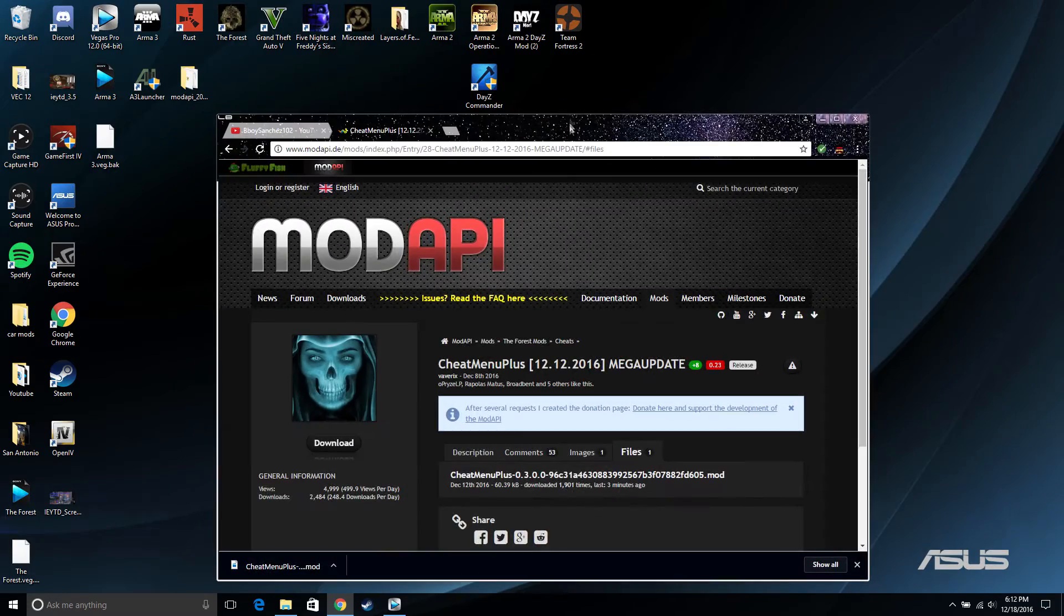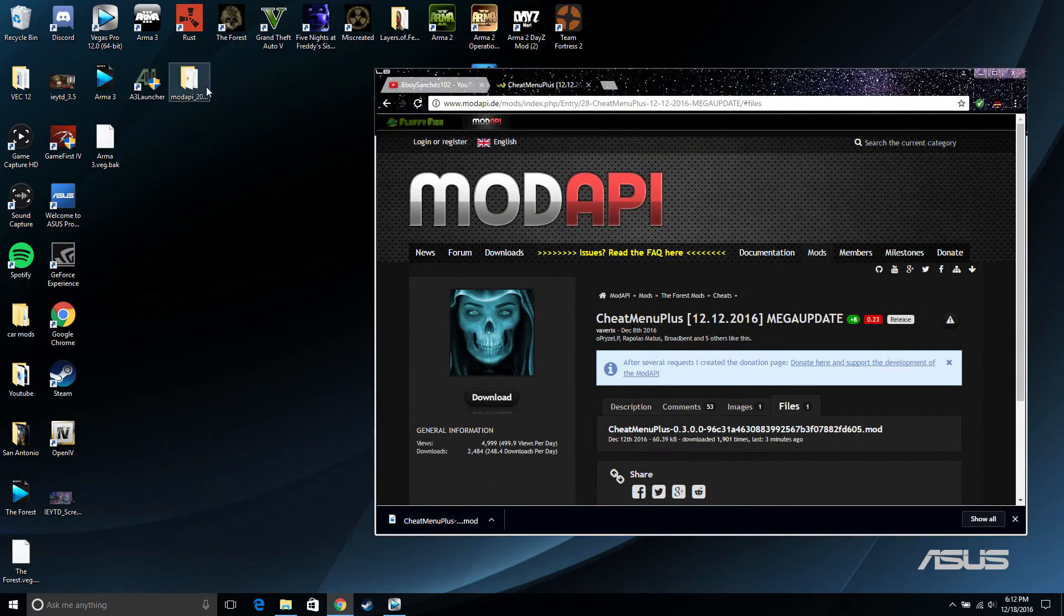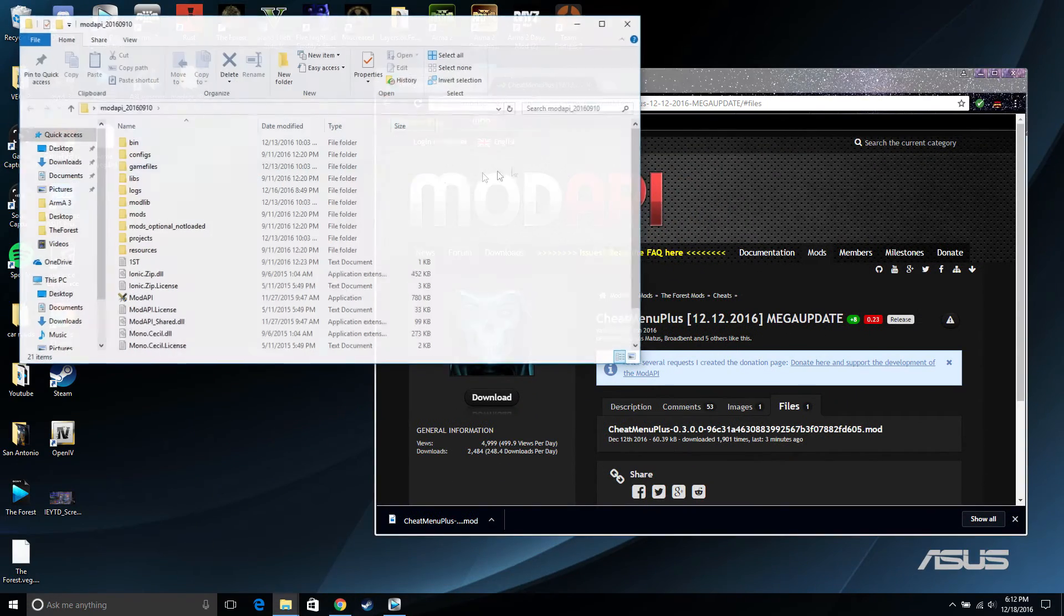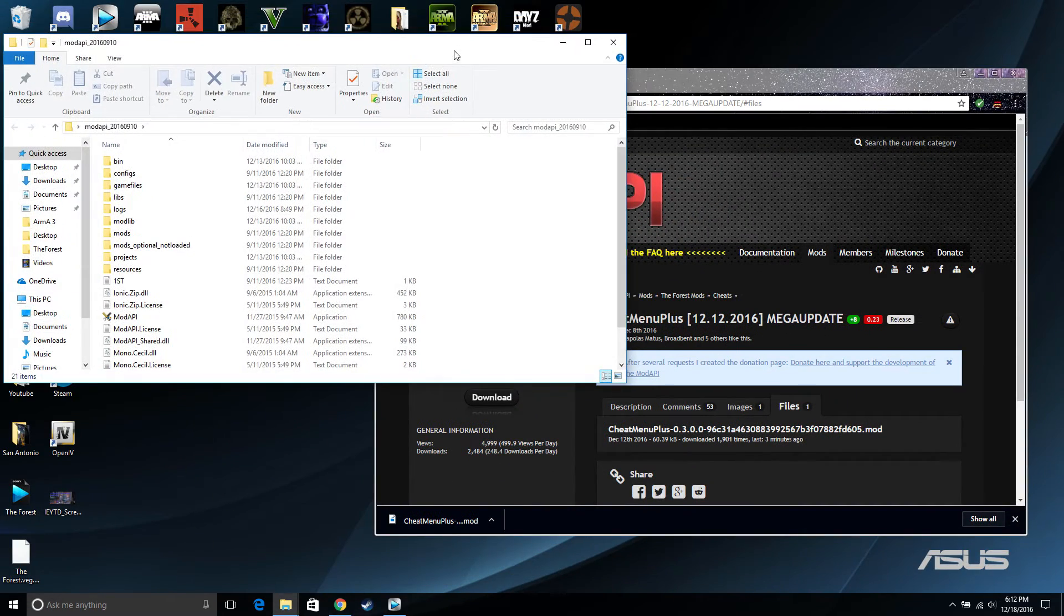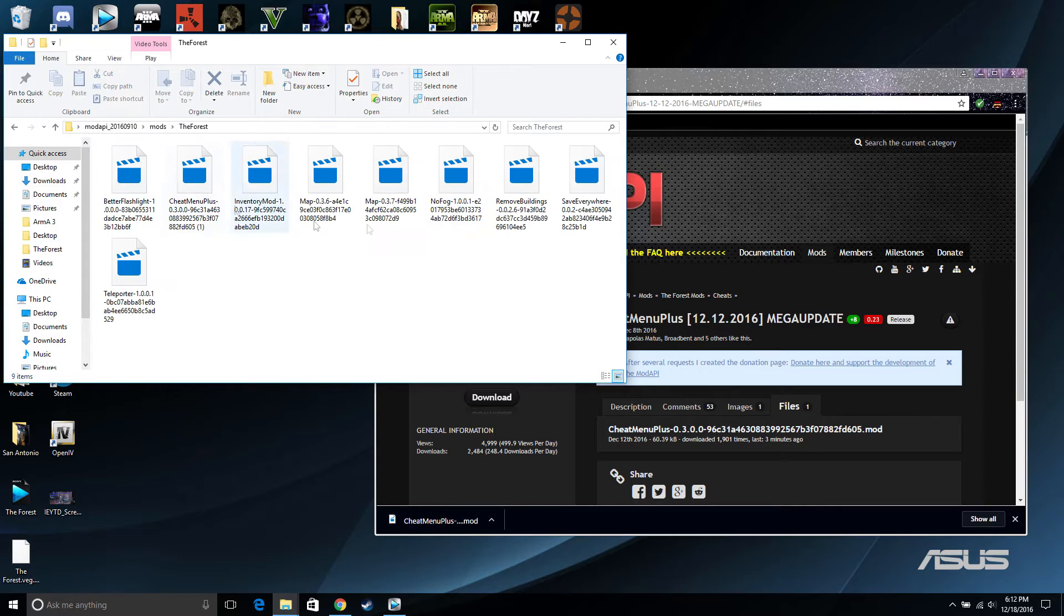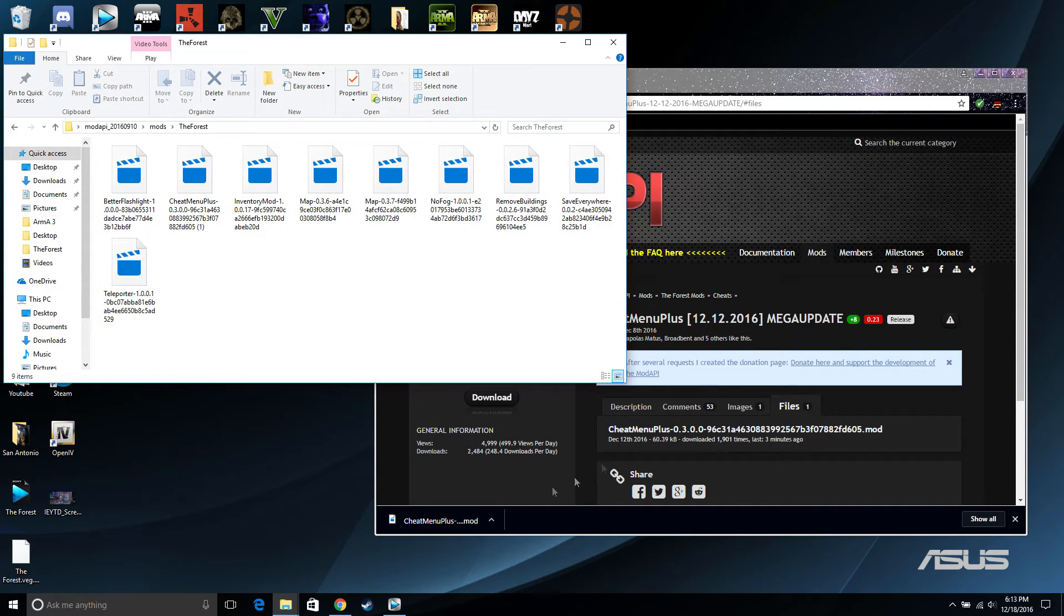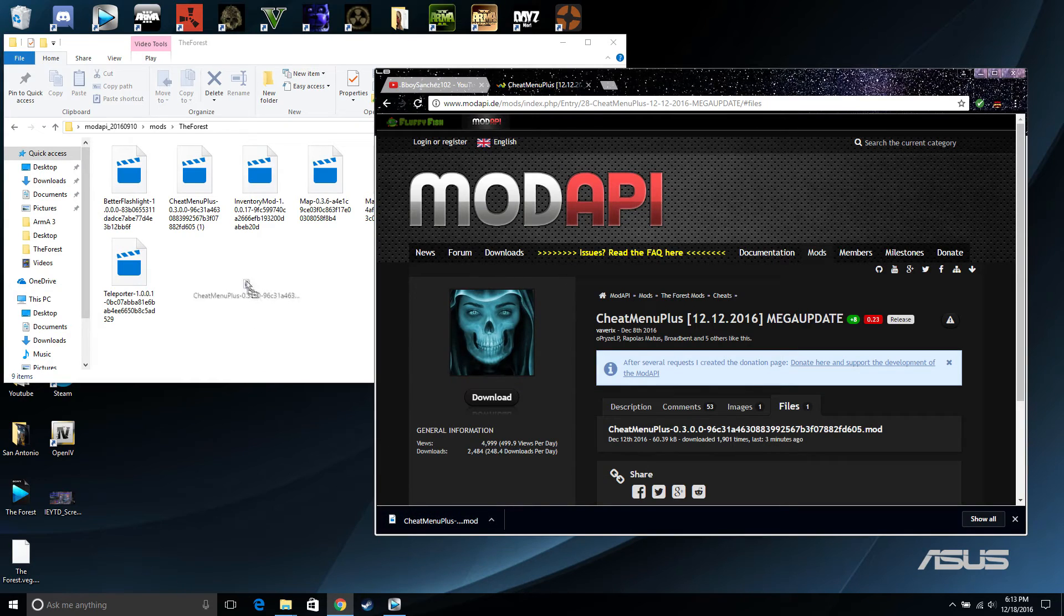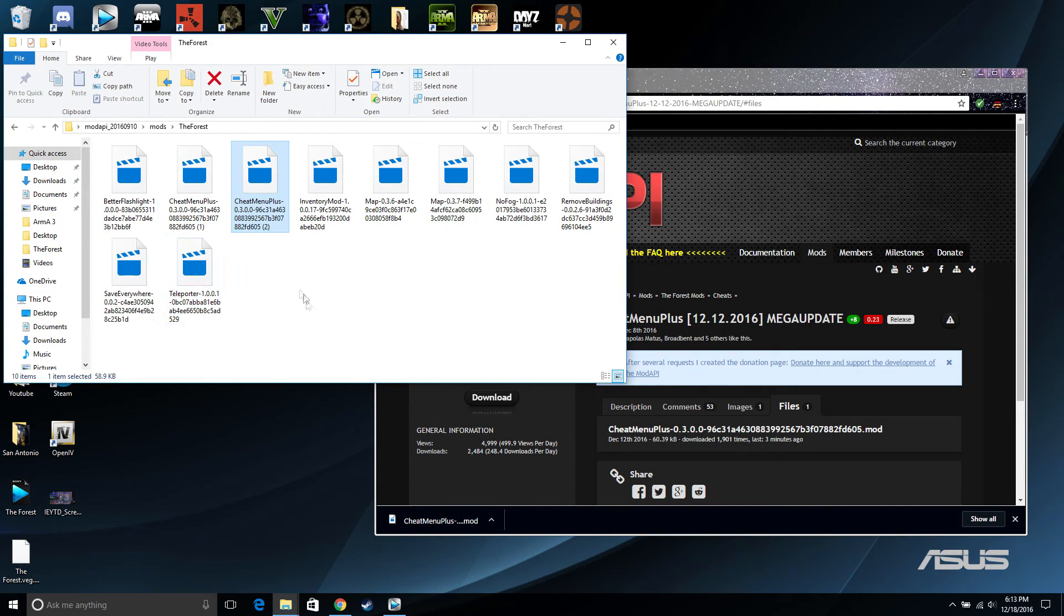Whenever it downloads, go ahead and find where it downloaded at. Go to open up the mod API, you are gonna want to click on the mods folder for the forest and these are the different mods you already have installed.